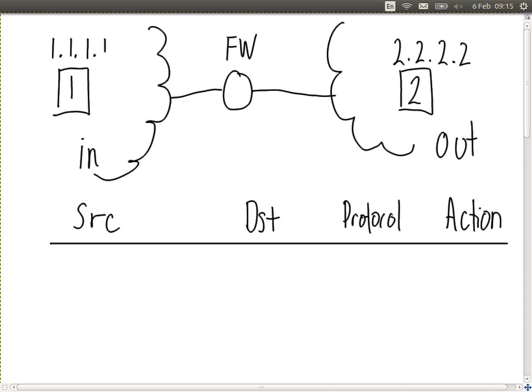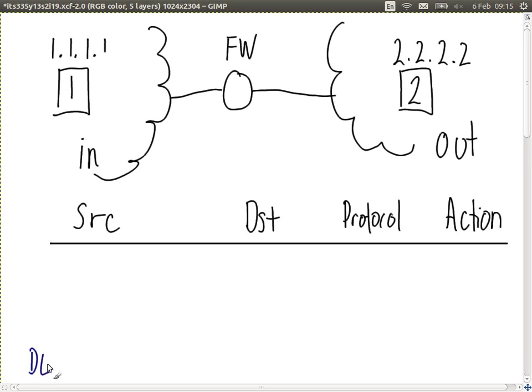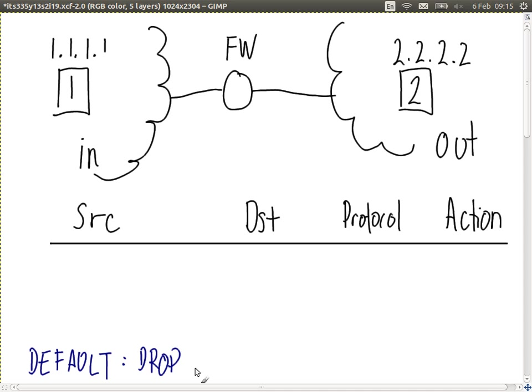Let's try a different case. We want to have a default policy of drop — which is normally better. That is, drop all packets that don't match our rules and create rules to accept some. In this case, we want to allow our web browser on computer one to access the web server on computer two — an important server we need to allow access to. Nothing else. Create a rule to do so.